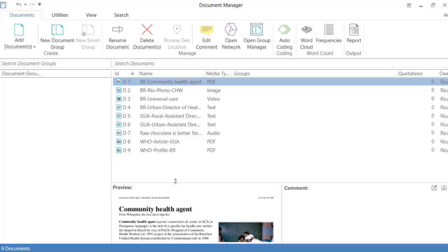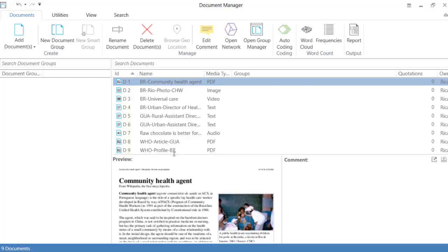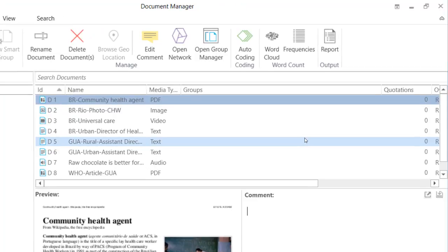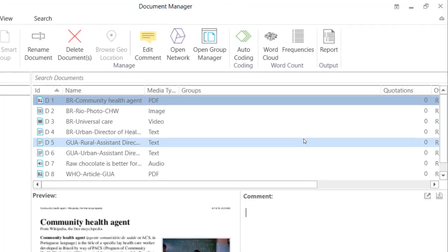If you click on one of them, the preview of that document will show below. On the right side below, that is where you are going to write the comment, which is really a brief description of that particular source of information.